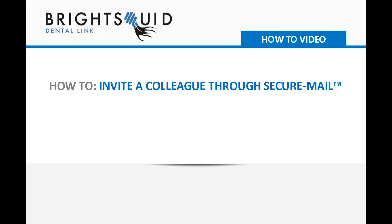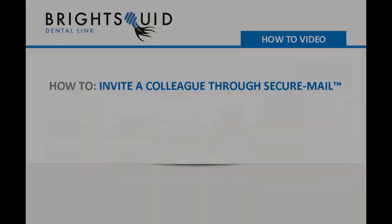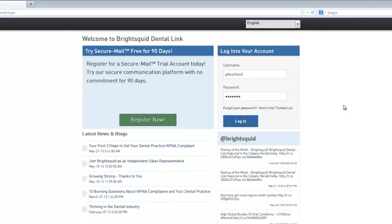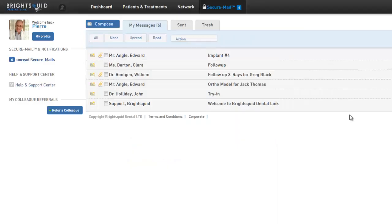Welcome to BrightSquid SecureMail, the HIPAA compliant web-based communications platform for dental professionals. In this short video we'll demonstrate how easy it is to send a SecureMail message to any email address and begin a compliant communication with your colleagues.